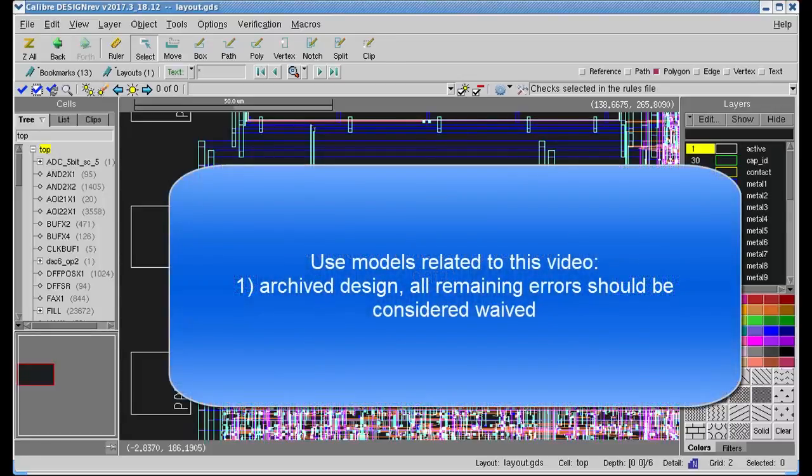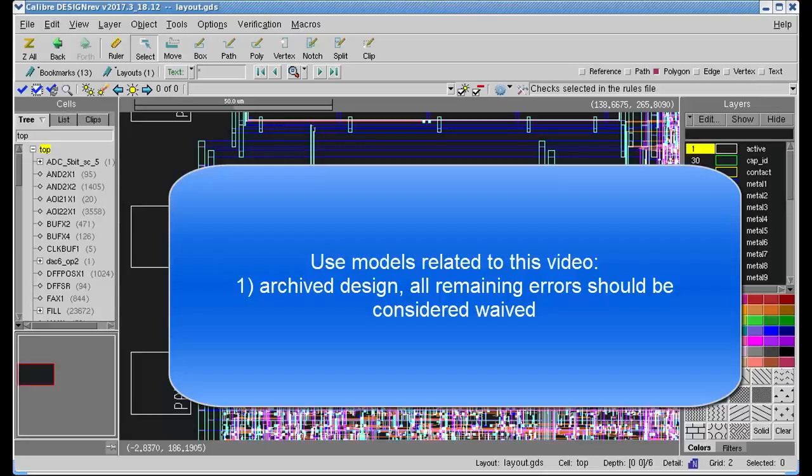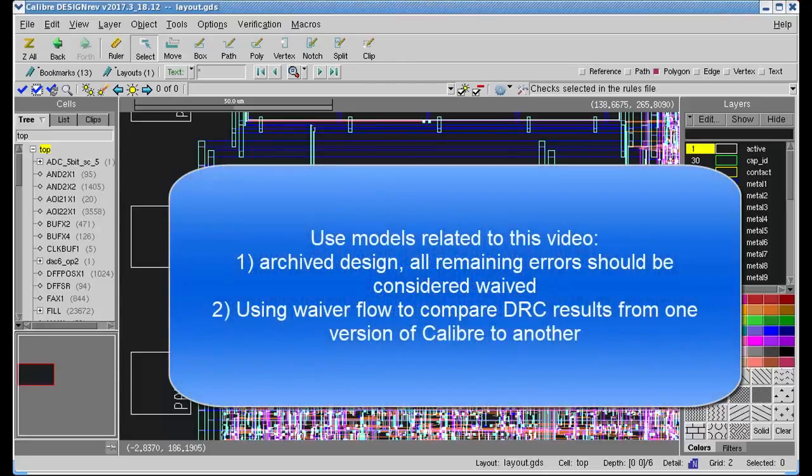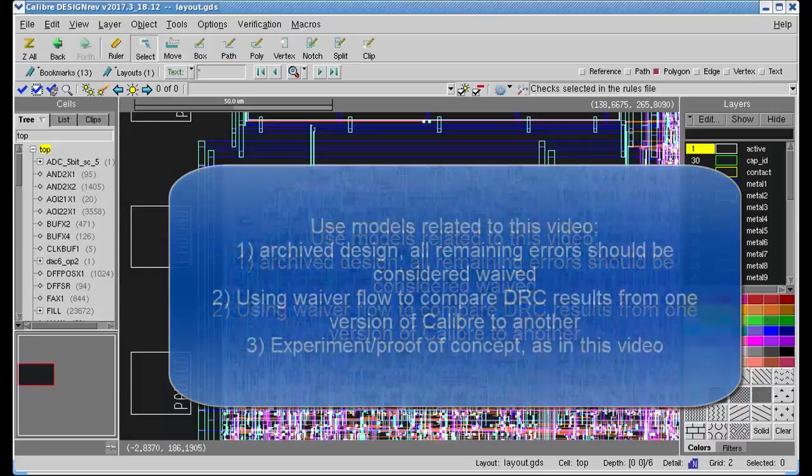A quick note on use models. In this video, we're going to be waiving all of the DRC errors in the results database. This is something that might make sense in production if you're working with an archived design where all the remaining errors should be considered waived, or maybe while using Waiver Flow to compare DRC results from one Caliber version to another.